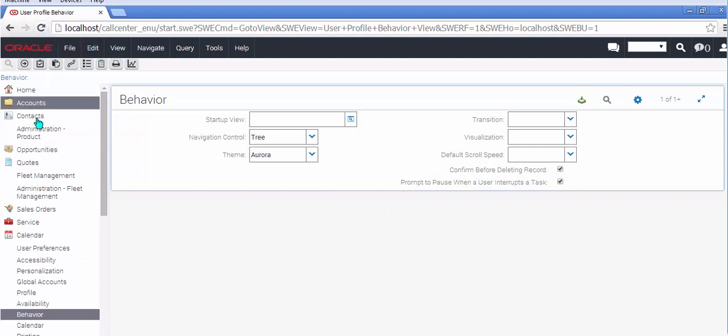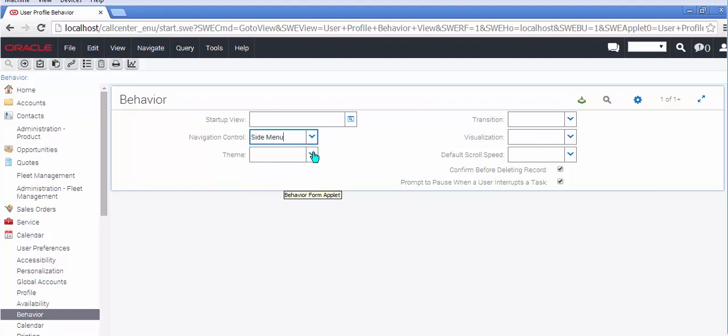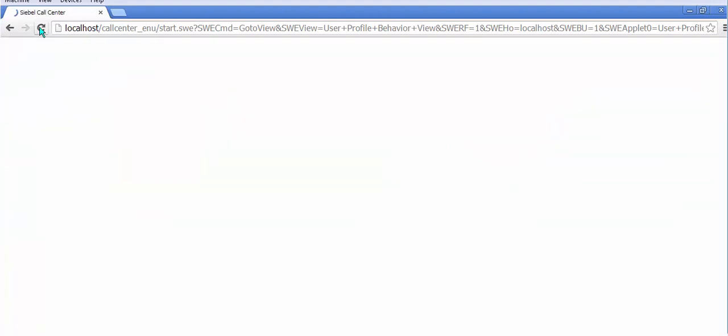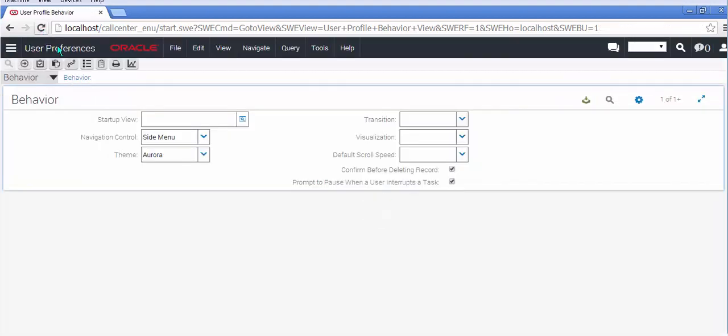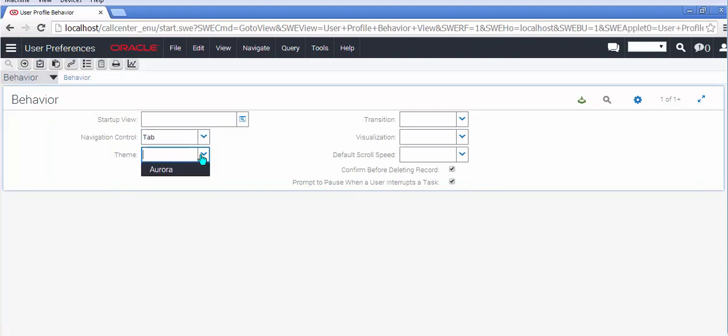And finally let's switch to this side menu and Aurora once again. The side menu giving something that is very reminiscent of a lot of mobile websites with the little three bars. Except I would expect the three bars to be on the other side of the page to be honest. But I guess they're just trying to mimic what we know already from previous versions of Siebel. Okay let's switch back to the tab now and let's get on with looking at something else once I've saved the changes.